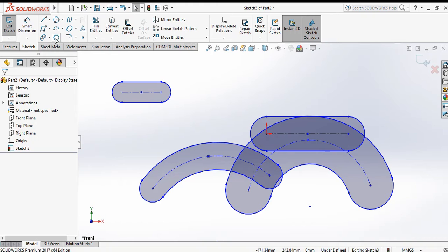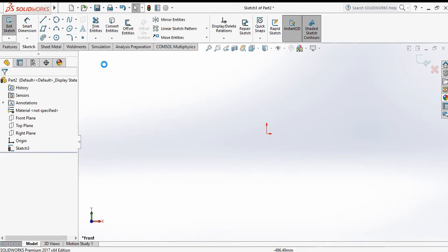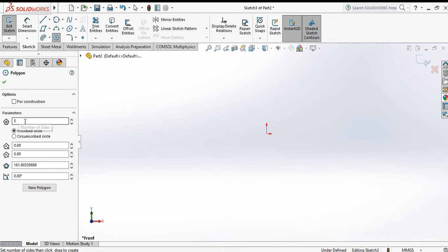Now delete all. Next is the polygon command. Go to the polygon command — it will ask for the number of sides. Suppose you set sides to 5 or 6. There are two options: inscribed circle and circumscribed circle.